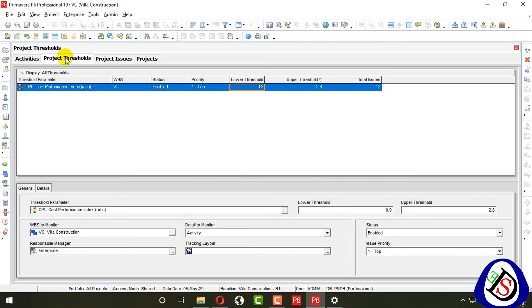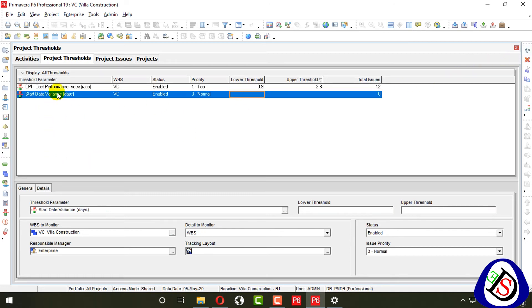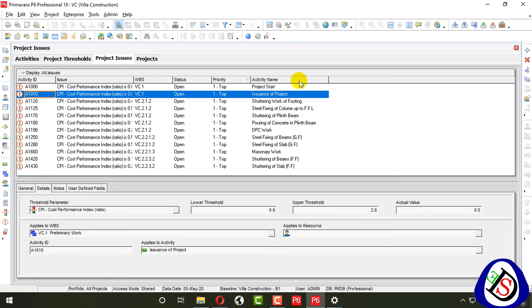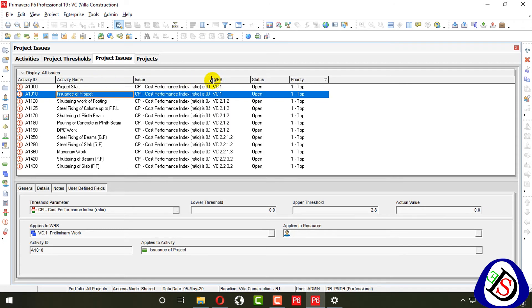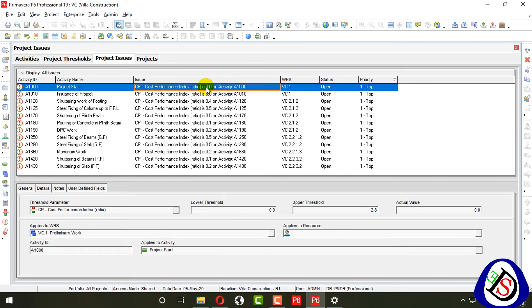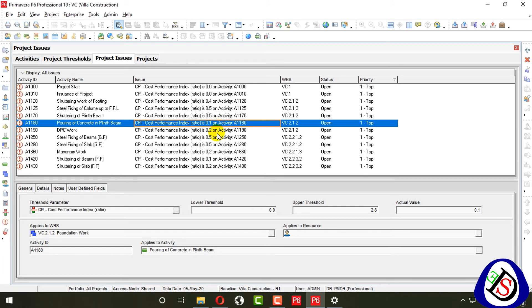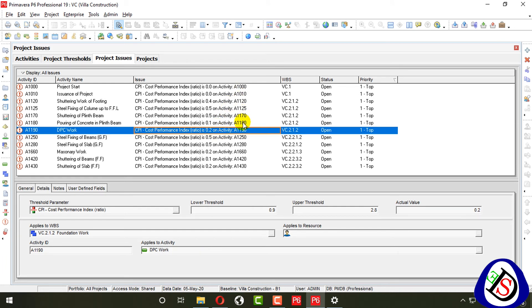These are the project issues and thresholds applied. You can add three or more thresholds — for example, start date variance — with lower and upper values. Monitor the threshold and the issues will appear showing priority level, activity ID, activity name, and the CPI values like 0.0, 0.4, 0.5 written alongside activity names.